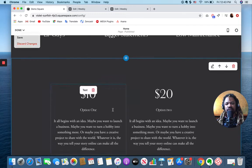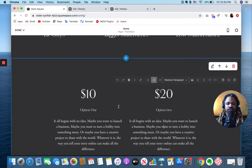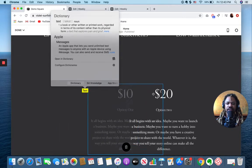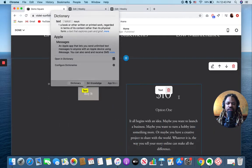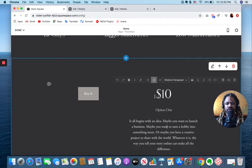And now, obviously I can, it's a what-you-see-is-what-you-get style editor here, but I can drag these things around.